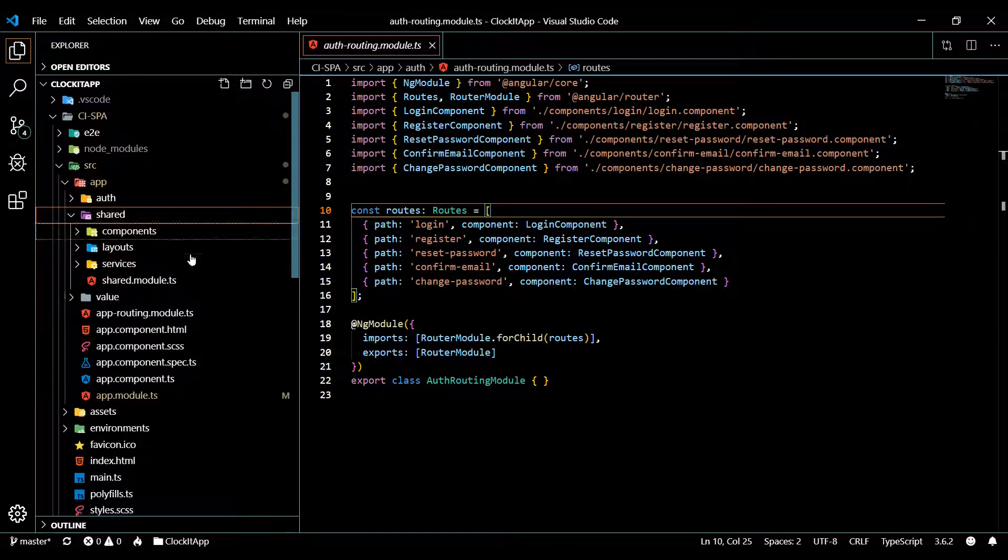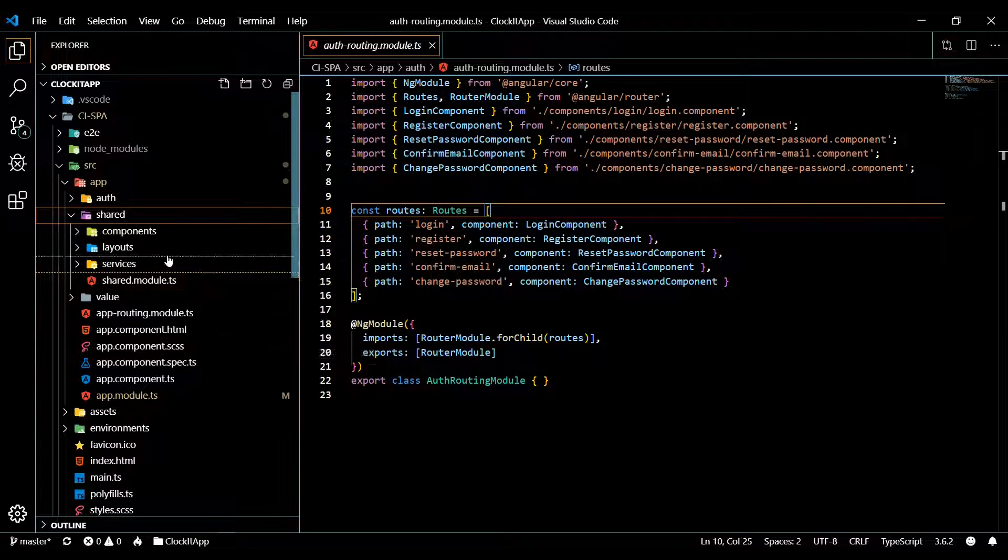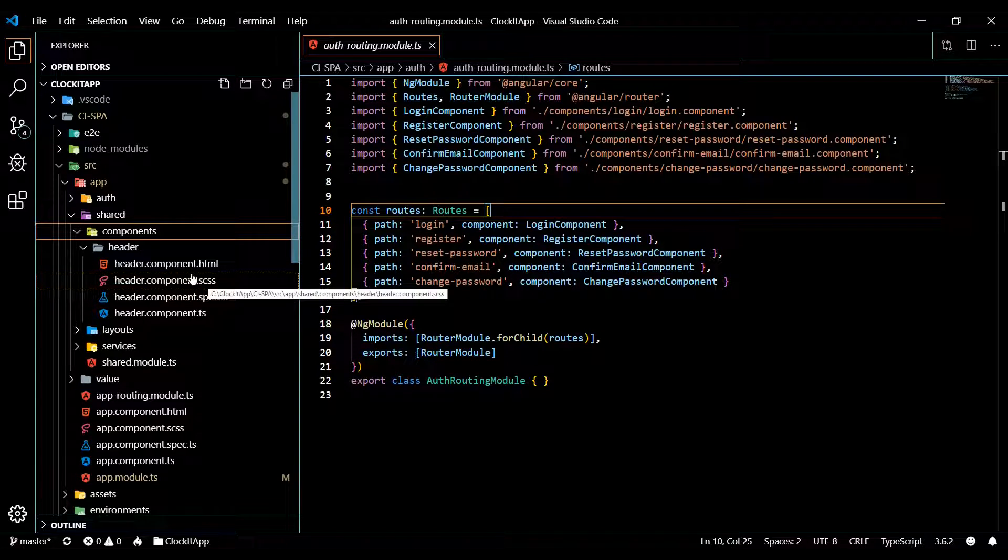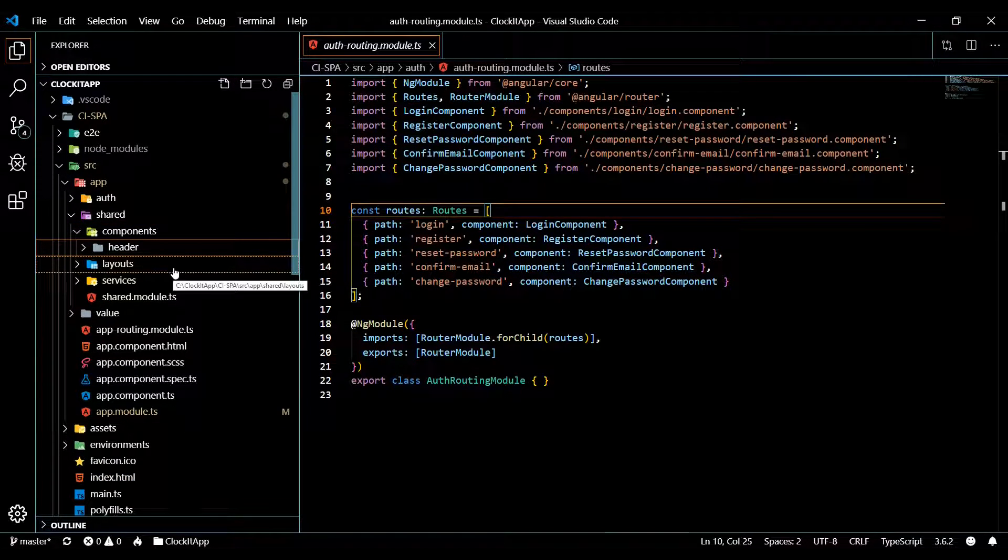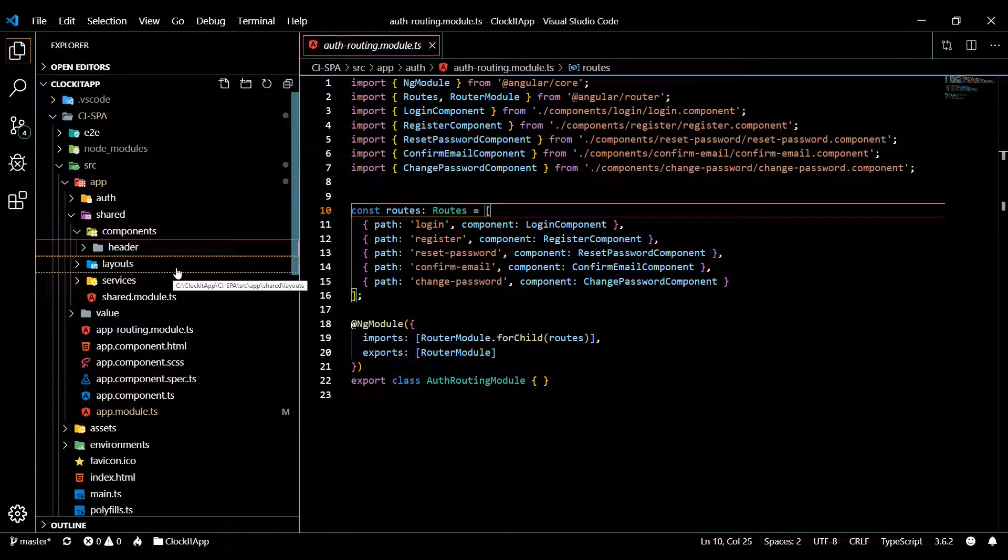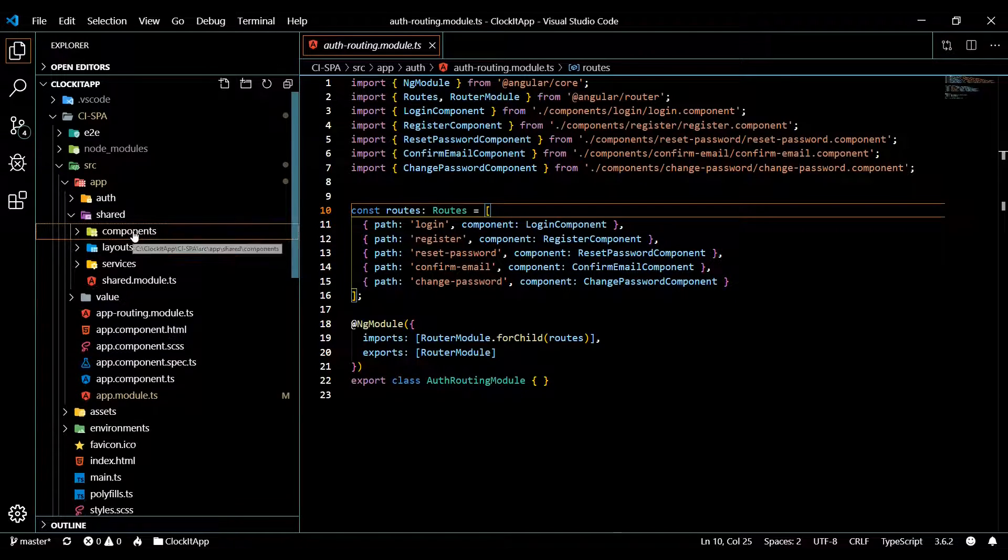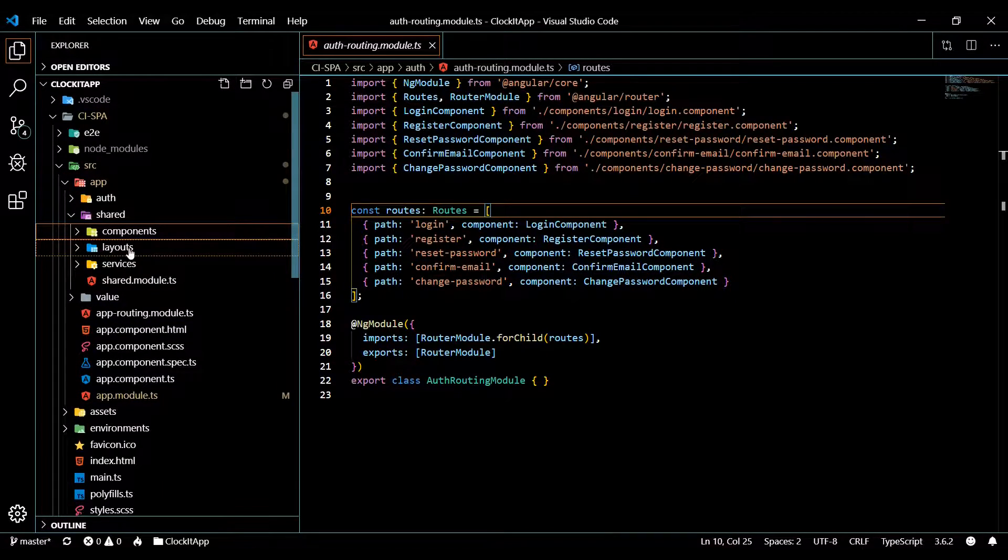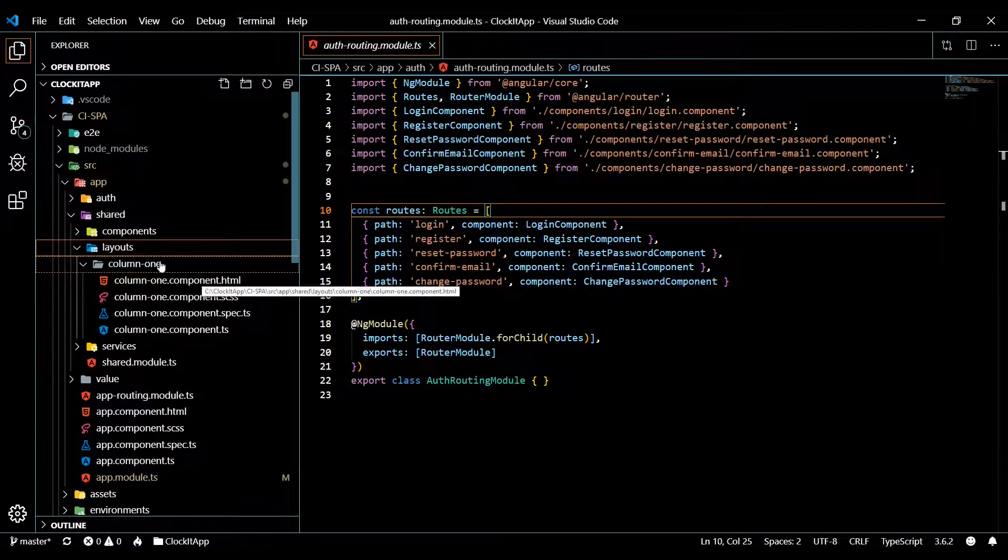We set up a shared module as well. And now we have a place to put all our shared components like our headers, our footers, our sidebars, we could put them all within this folder. And we laid the foundation for our layouts folder.